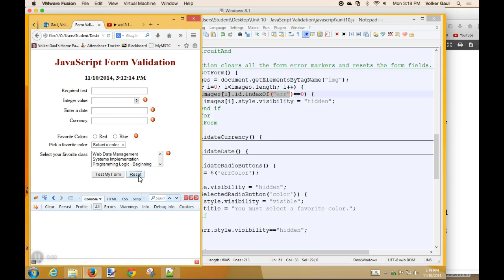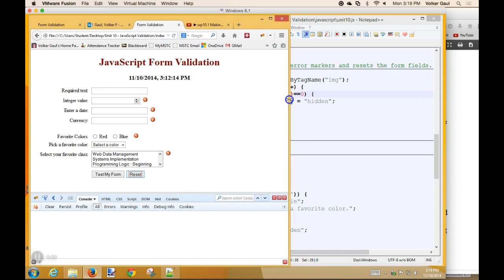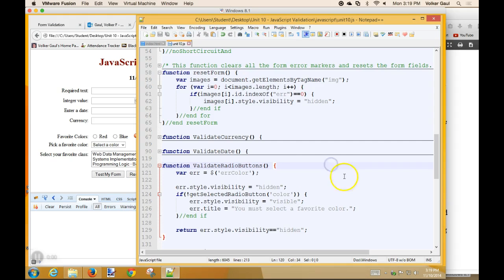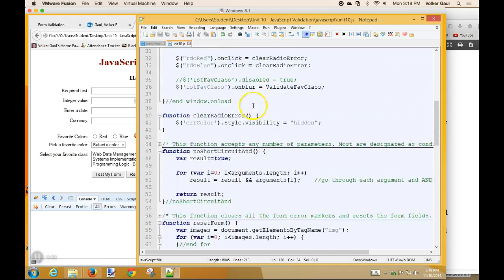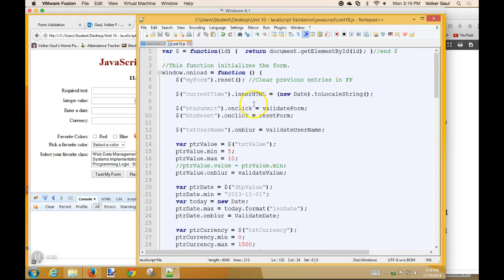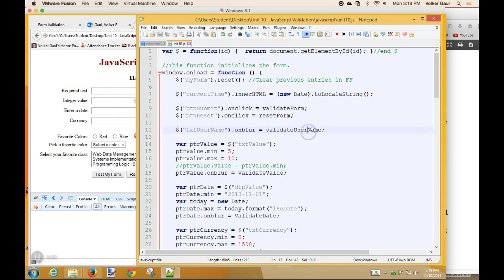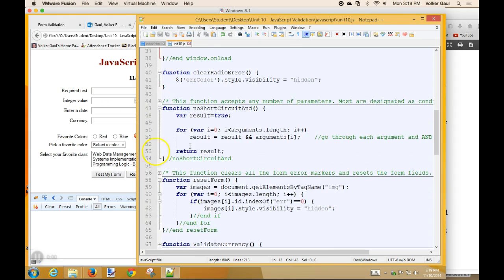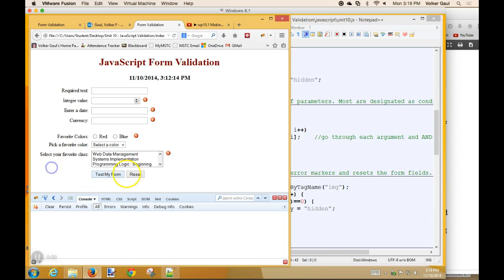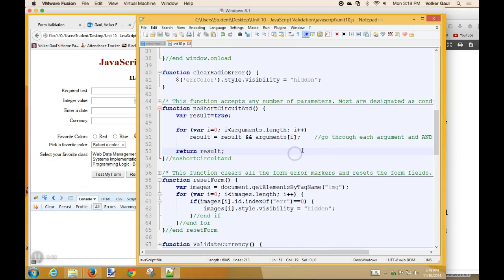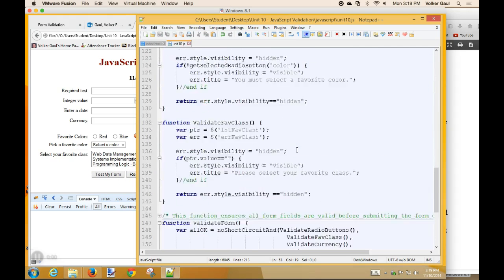Uh-oh. Do I have a fire bug error? How come my error icons did not go away? I did save this, reset form, and button reset on click is reset form. So how come none of my error markers went away?